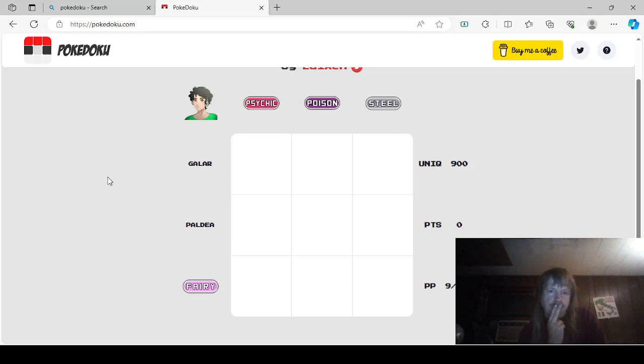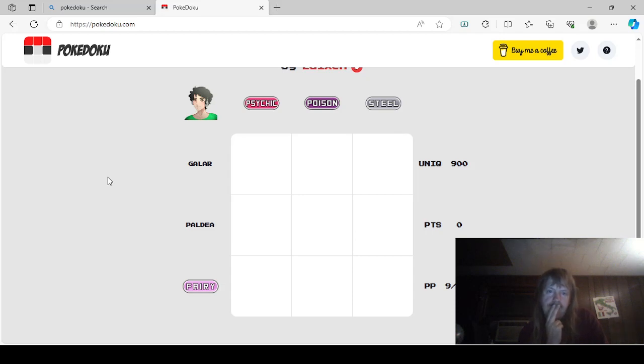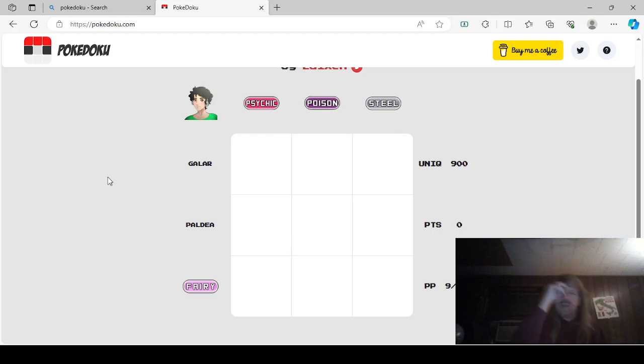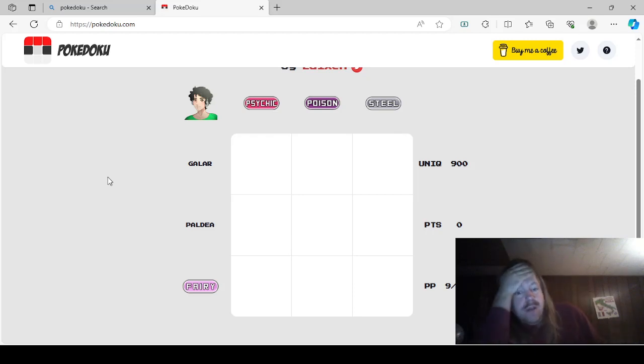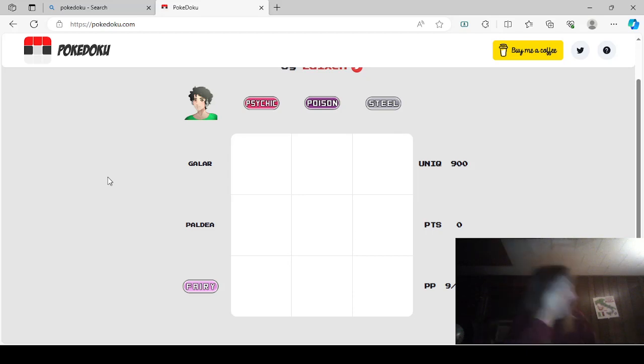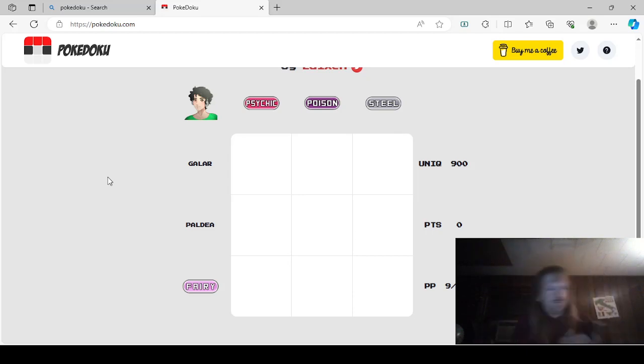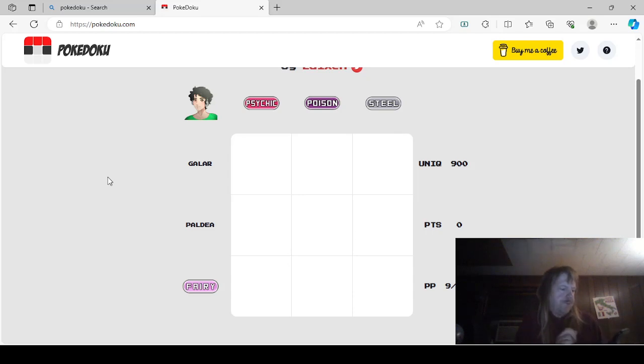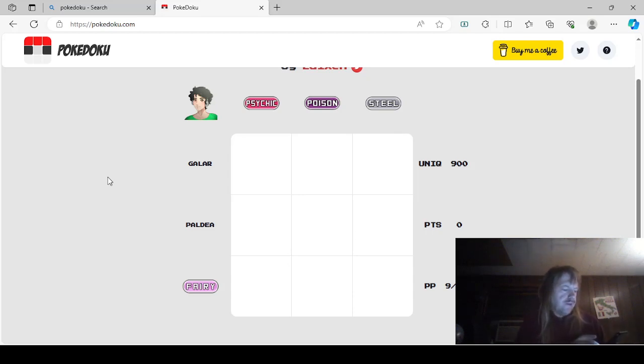Psychic Fairy would be Mr. Mime, actually. Fairy Poison would be Grimmsnarl, I believe. And Fairy Steel would be Tinkaton. Great. Oh, no. We're gonna have to be very careful with this one, then, otherwise we'll get locked out. So let's see.